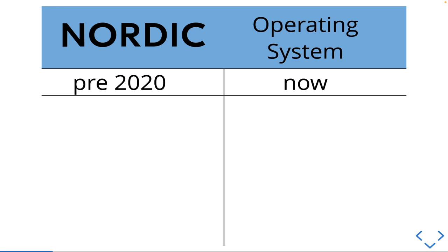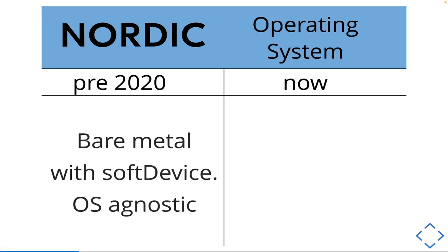The biggest change they did was when it comes to operating systems. Originally software made before around 2020 used bare metal with this software device layer which is essentially just drivers that were saved to the flash. This was completely OS agnostic so you could run whatever OS or no OS at all. It was up to you as the user.